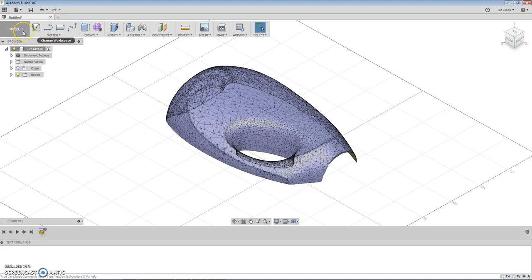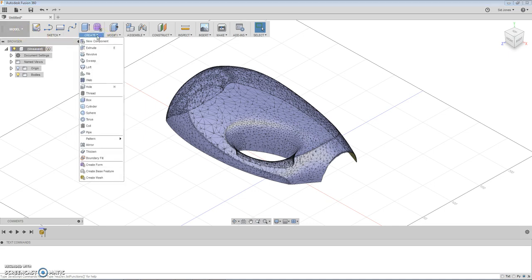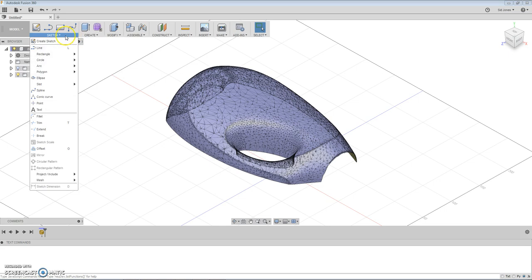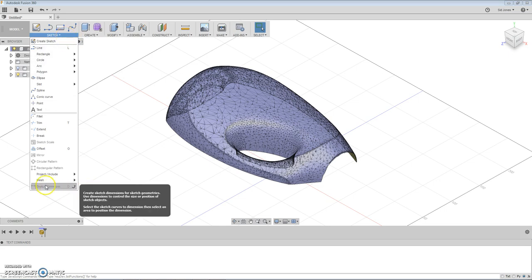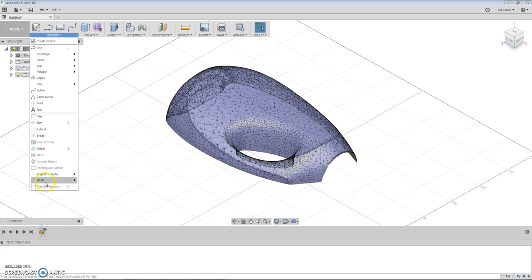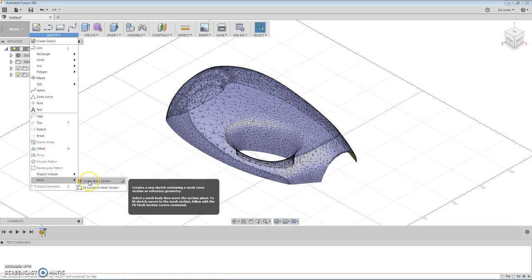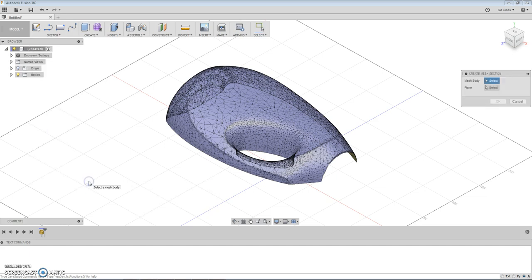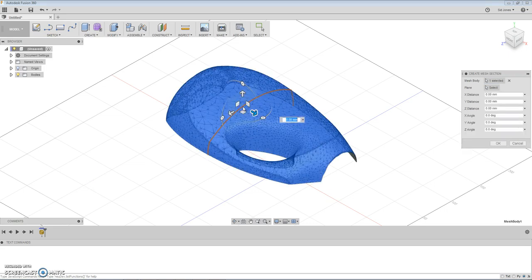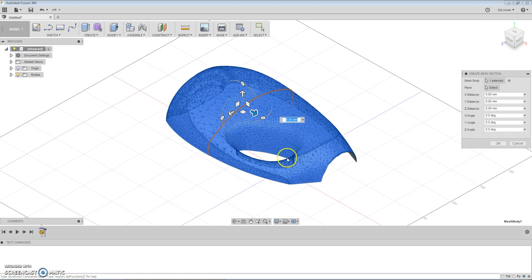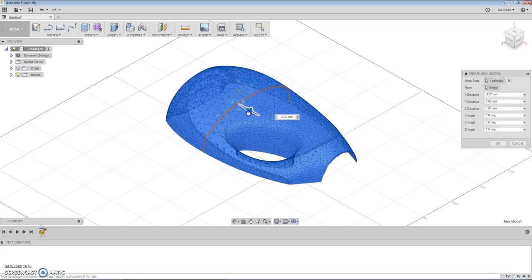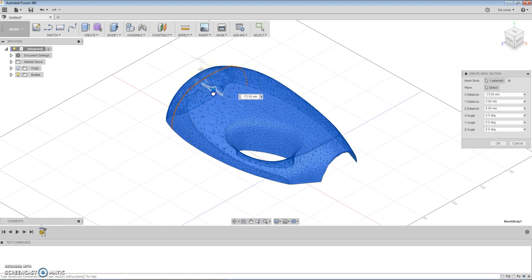In the model space we're going to go down to the mesh option where it says create mesh selection. When you push the button you select the mesh and automatically by default it selects a plane to work from and it creates this cut cross section.